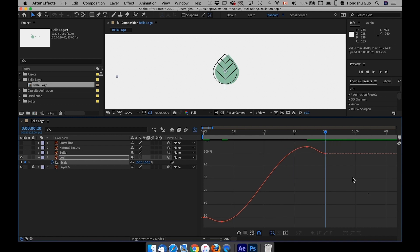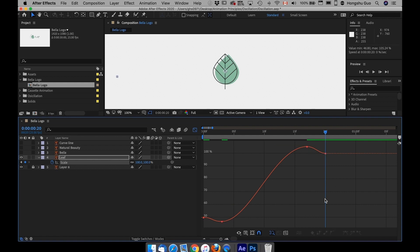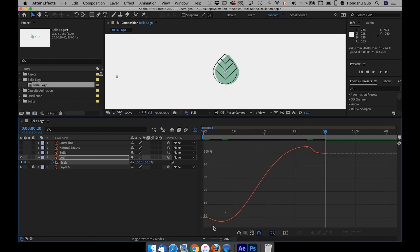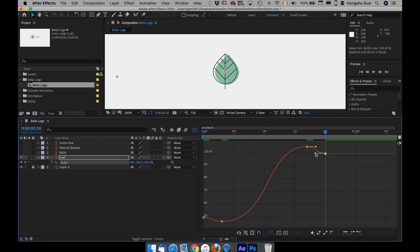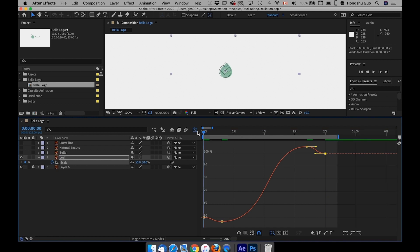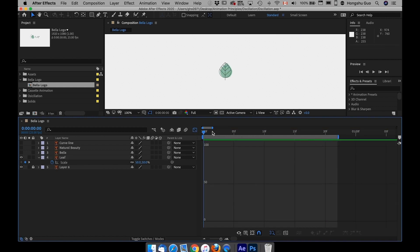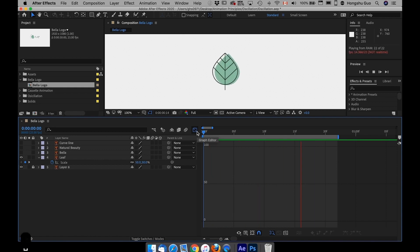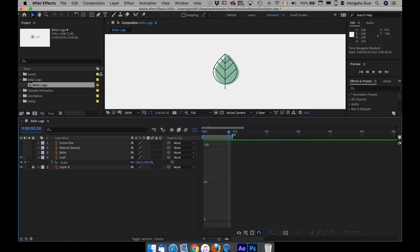You can see right now in this case I have both my anticipation keyframe and then the overshoot keyframe. This is the overshoot. Let me drag these handles, make the motion more exaggerated and we'll see what happens, what it looks like.